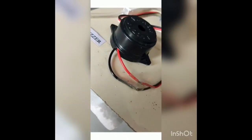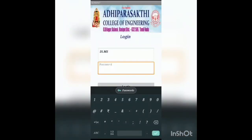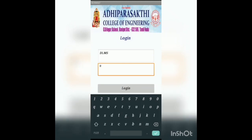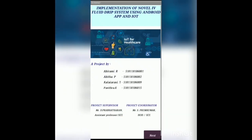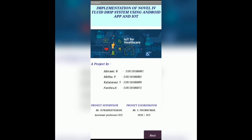The buzzer will alarm when the fluid reaches 10%. Myself, Kaleerzi. I would like to explain our project Android app. This is the first page of our app. Screen 1 represents the college name. Here we log in with a user ID and password, and the login screen provides access to enter the upcoming screens. Screen 2 represents the project title, project team members, project coordinator, and project supervisor.